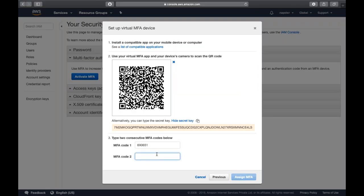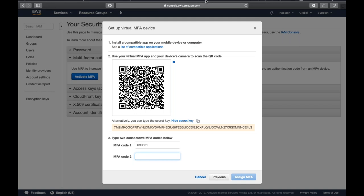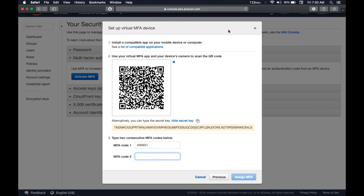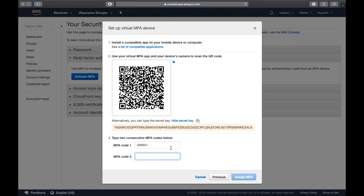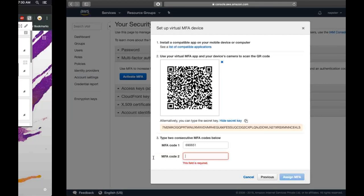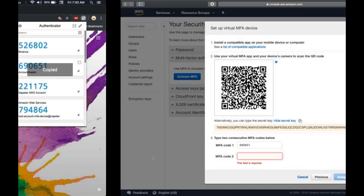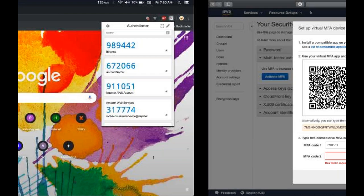This is the first MFA code I copied from Google Authenticator and provided here. I need to wait for a certain time until it shows a new code. The MFA code changes every 30 seconds, so you need to wait for 30 seconds to get a new code. You need to enter both keys sequentially, then click 'Assign MFA'.